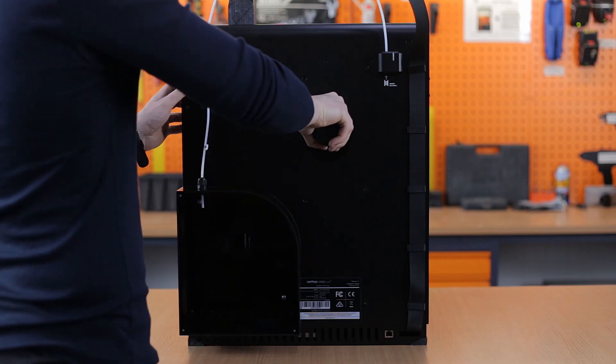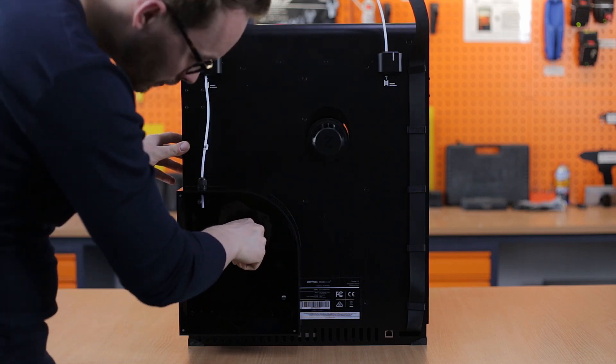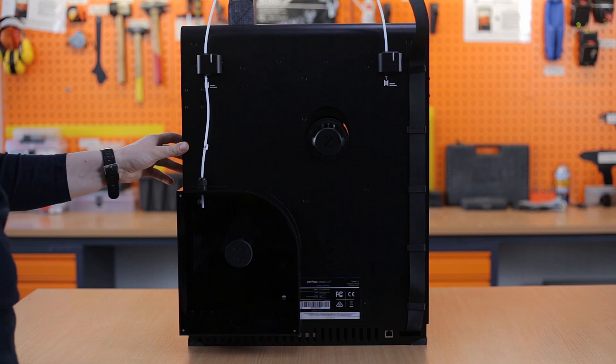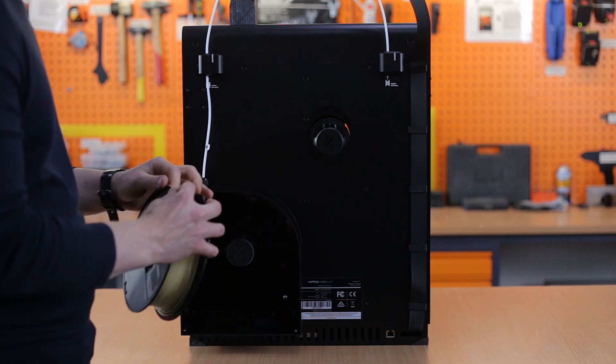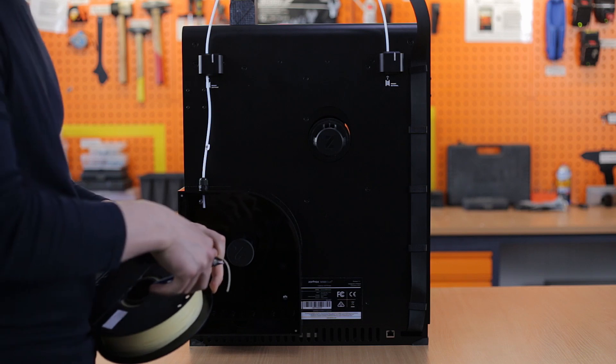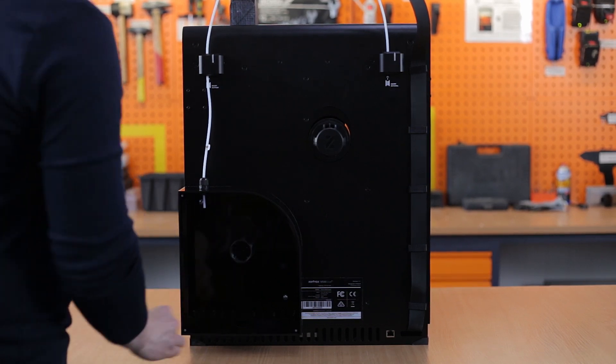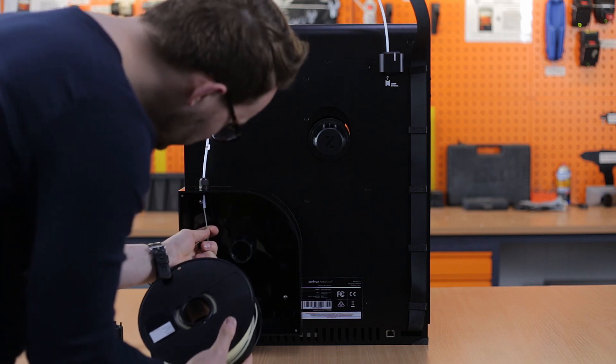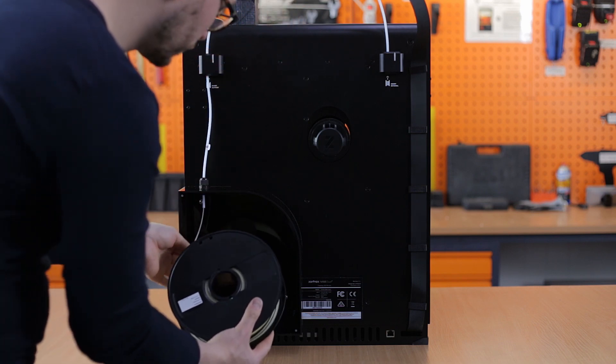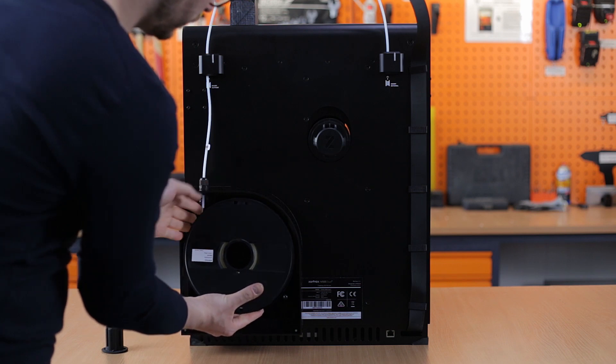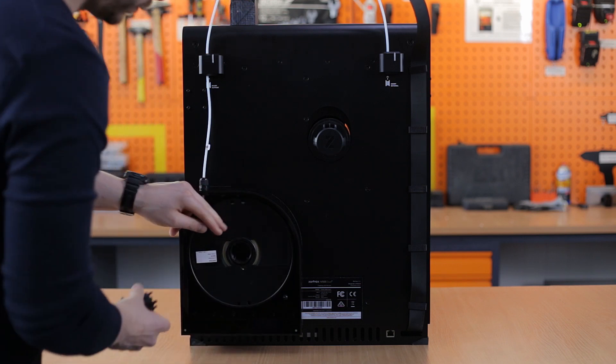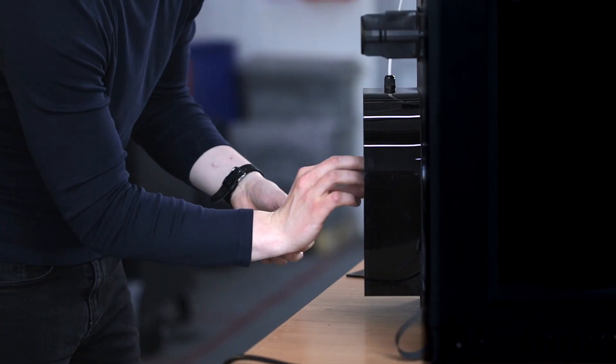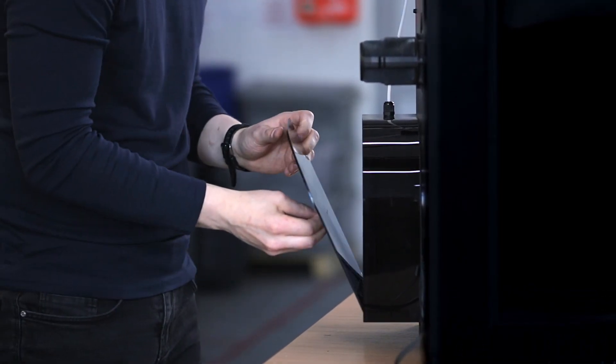Attach the two spool holders at the back of the printer. Take the spool of support material, cut off the tip of the material for easier insertion, and place the spool on the holder inside the material box. Cover the box once you're done.